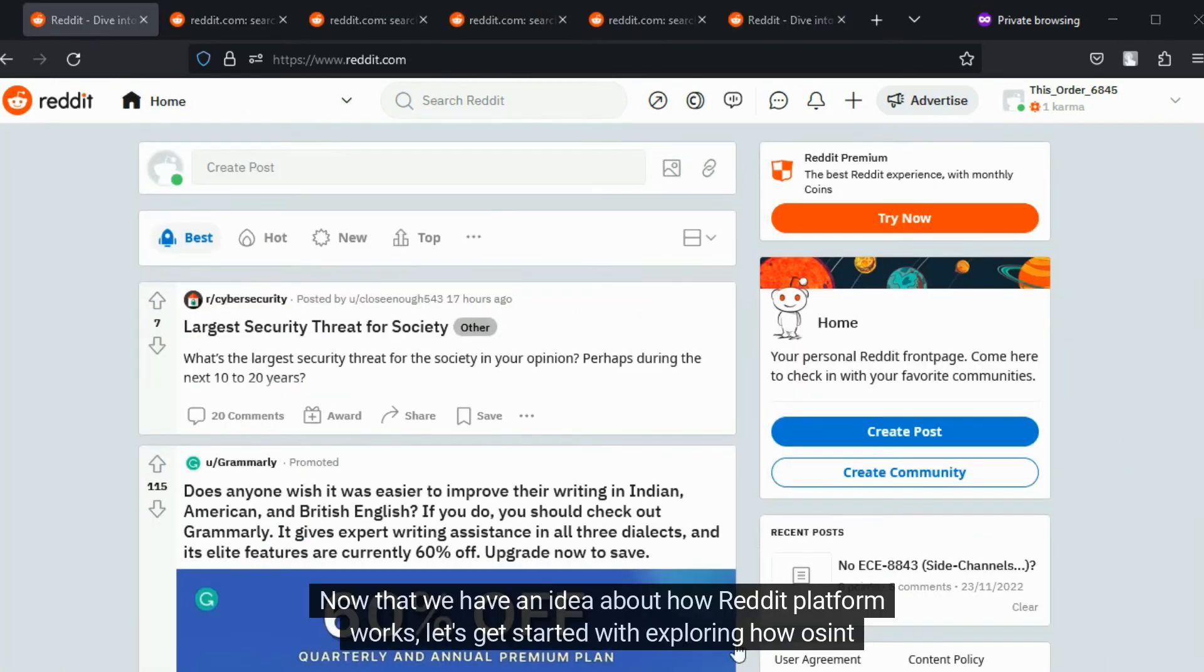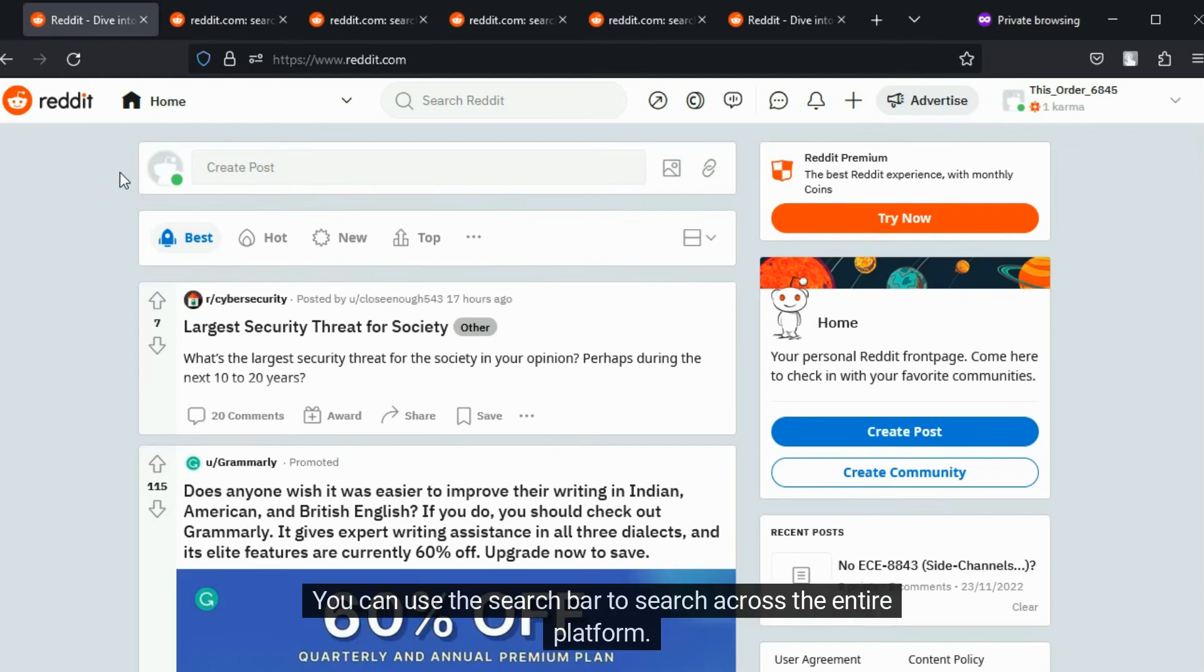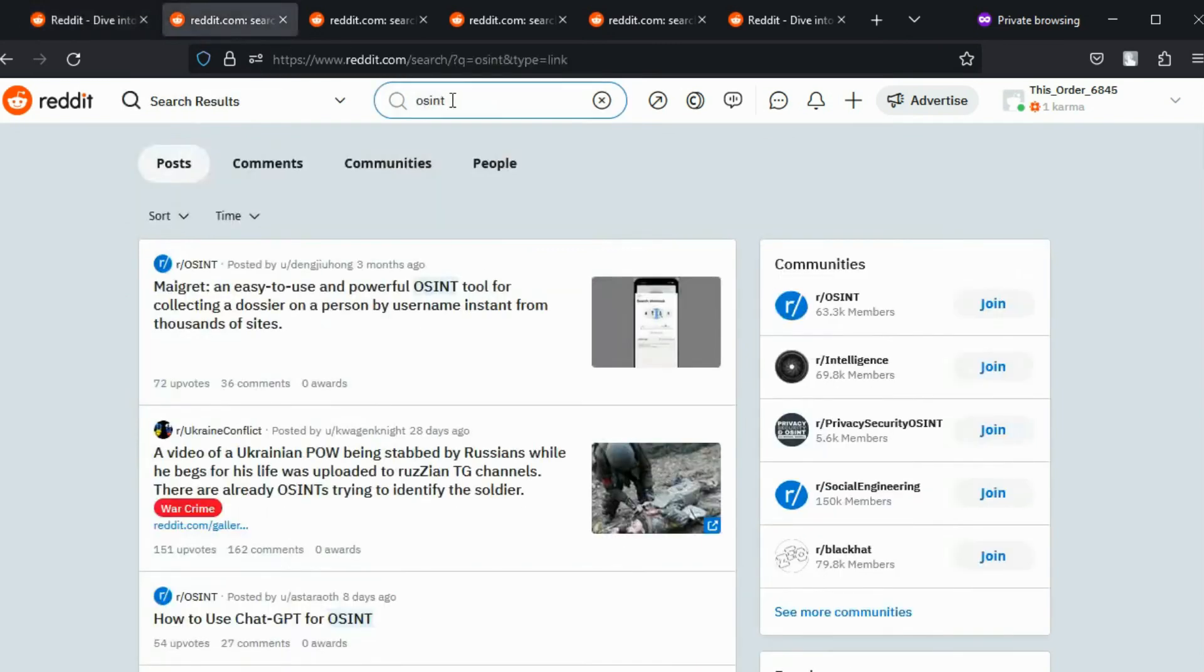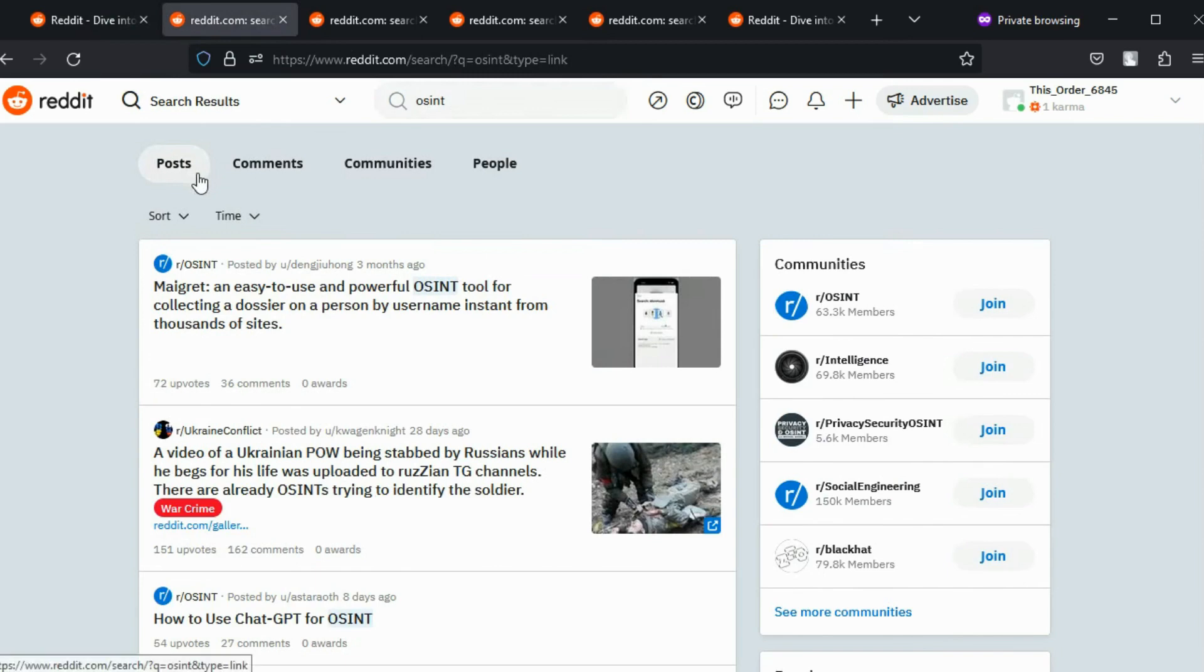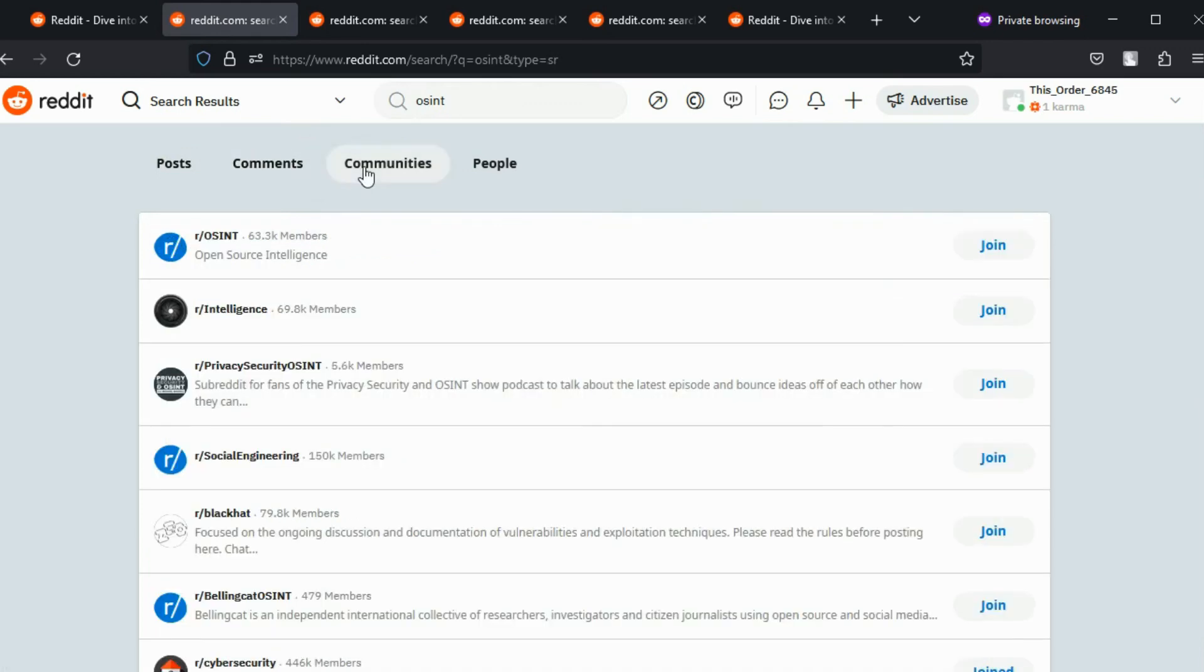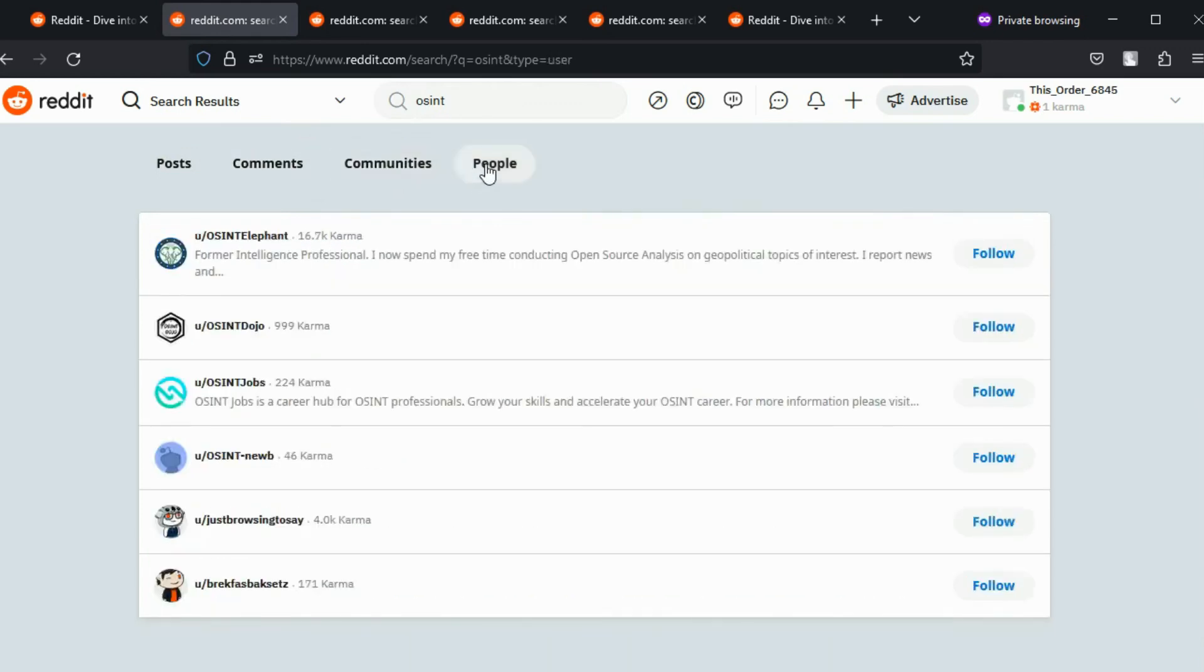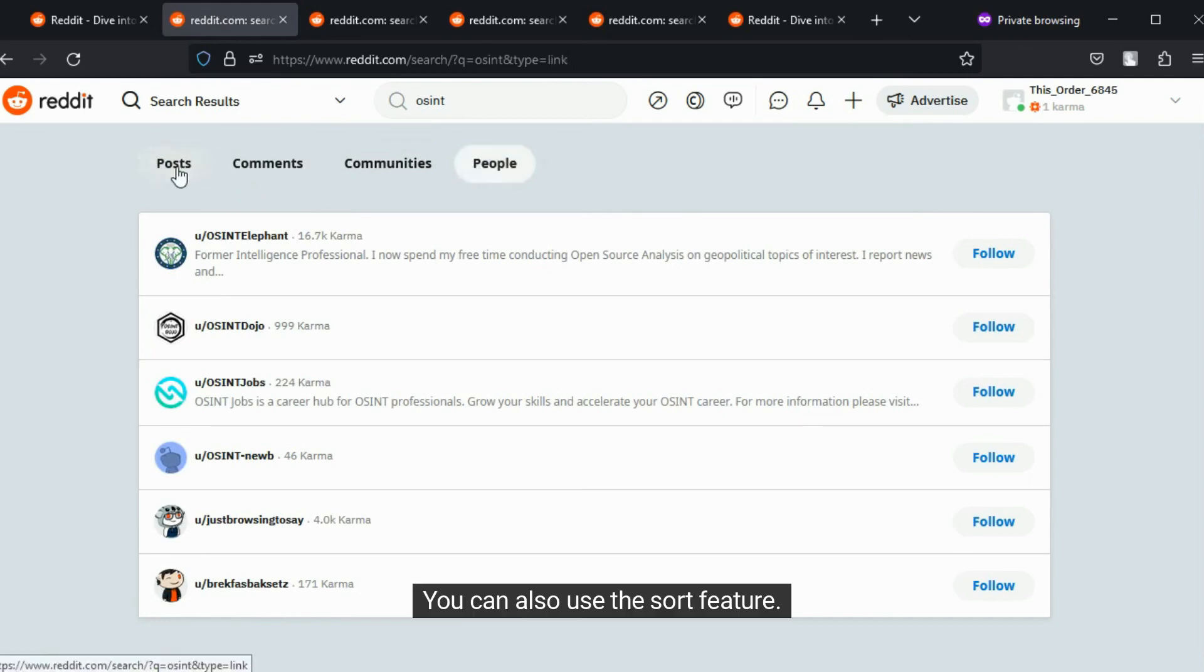Now that we have an idea about how Reddit platform works, let's get started with exploring how OSINT can be performed on it. You can use the search bar to search across the entire platform. Let's attempt a keyword search. You can view the list of posts, comments, subreddits, and people relevant to this keyword. You can also use the sort feature.